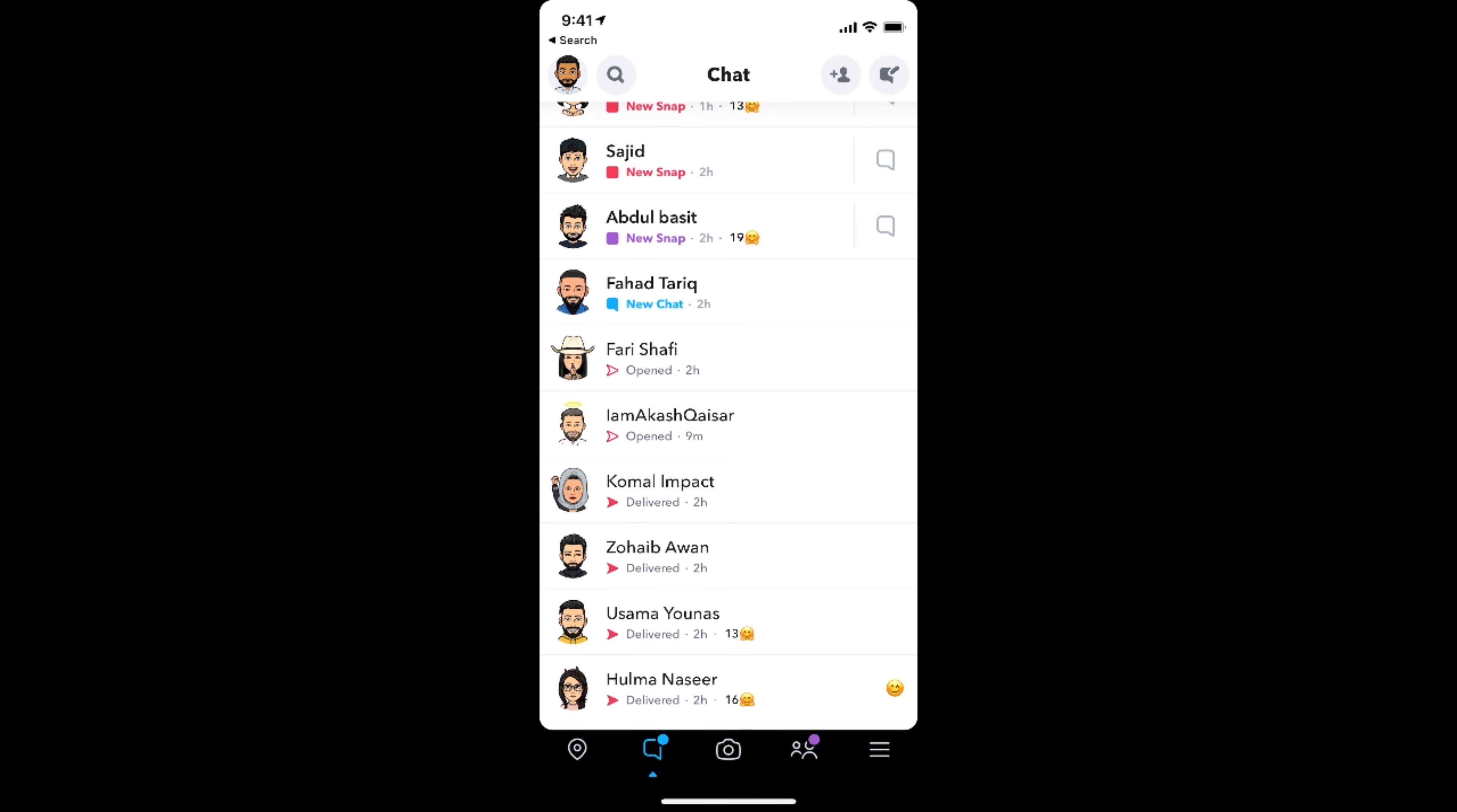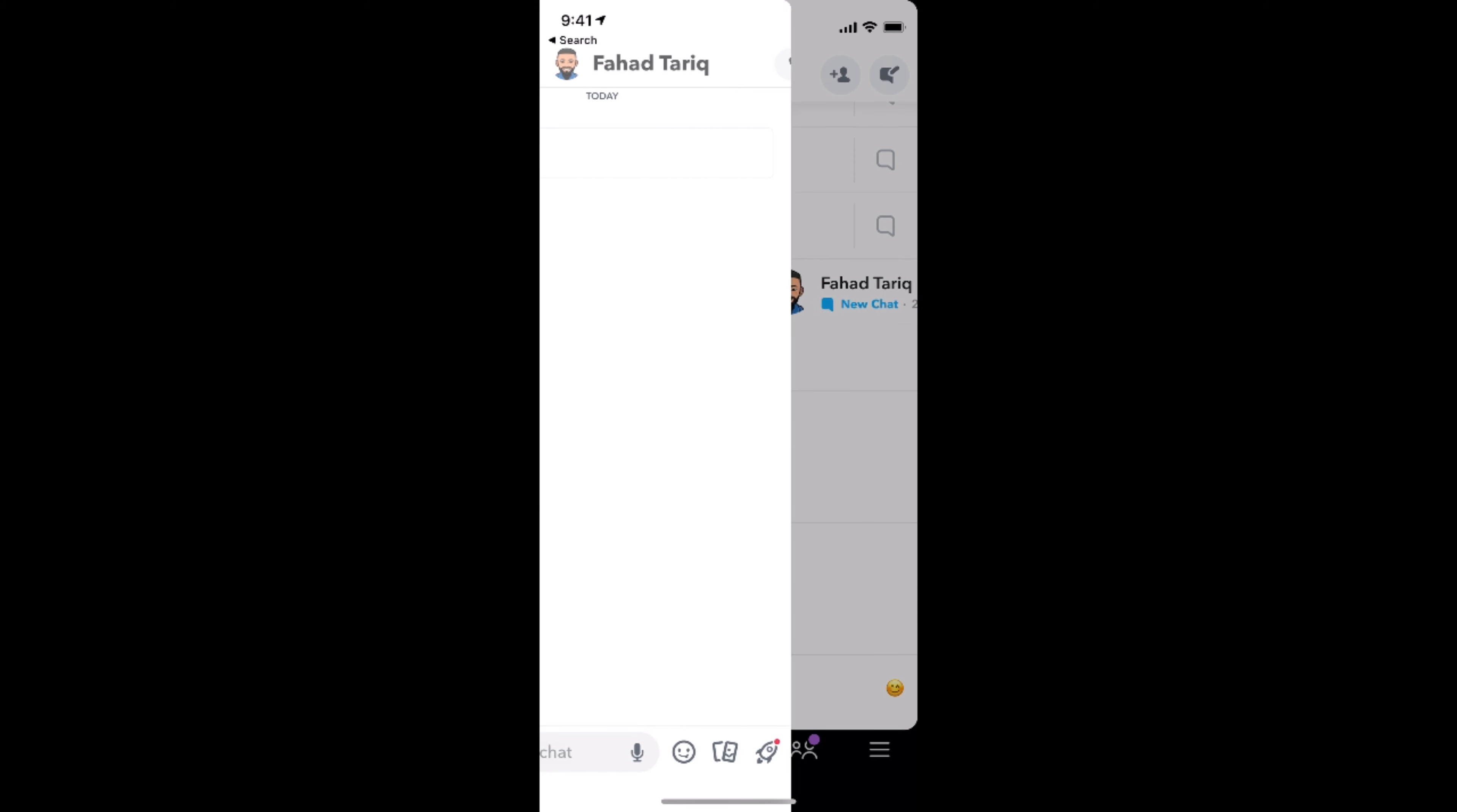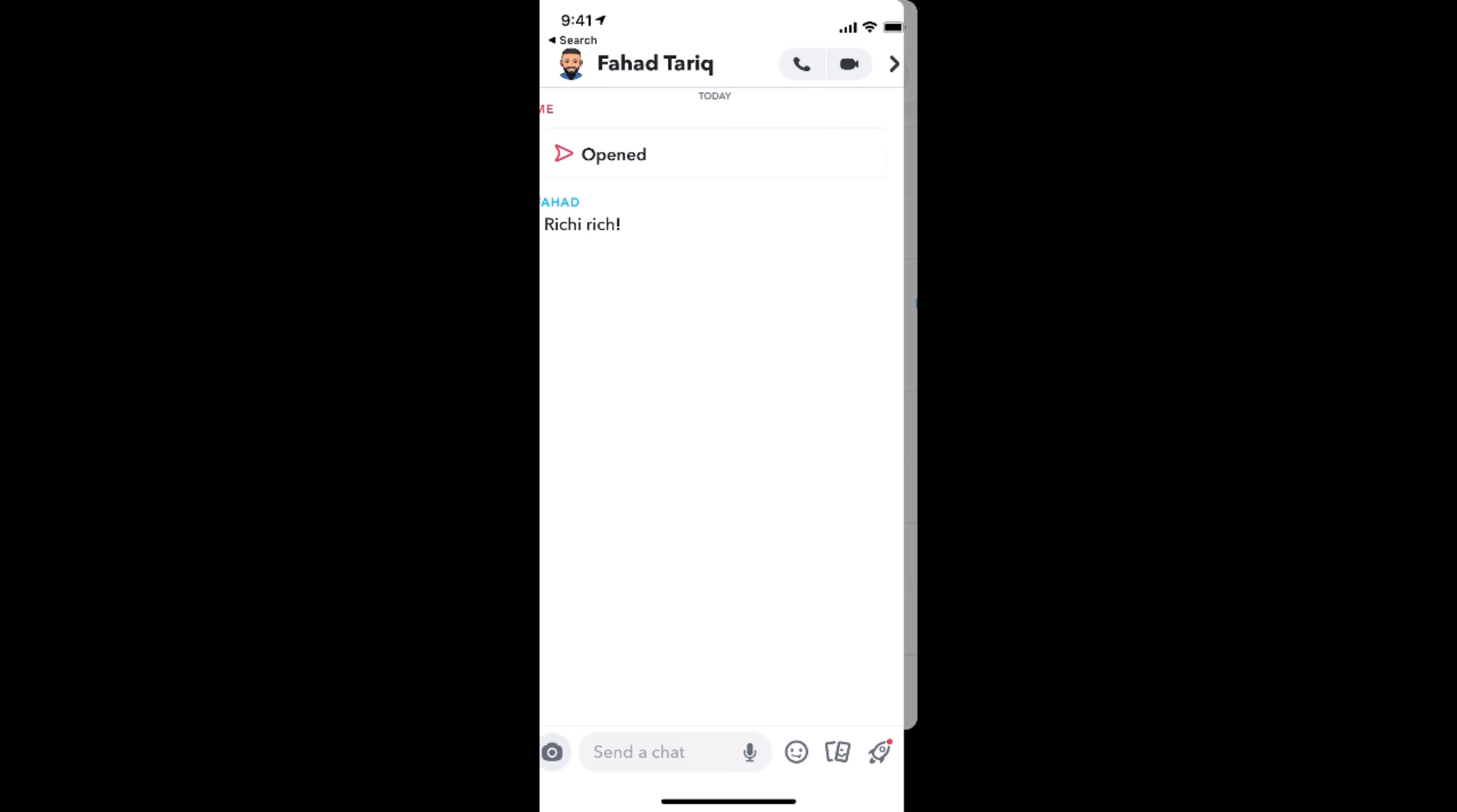So what we need to do is tap on Bitmoji and swipe like this. So you can see, swipe, swipe, swipe. You don't need to release this. Just swipe a bit and you can see the whole message.